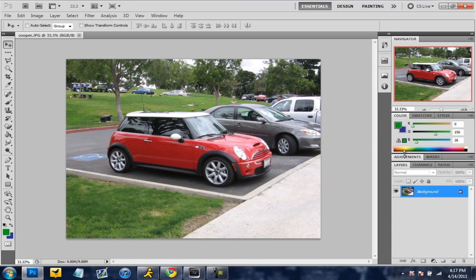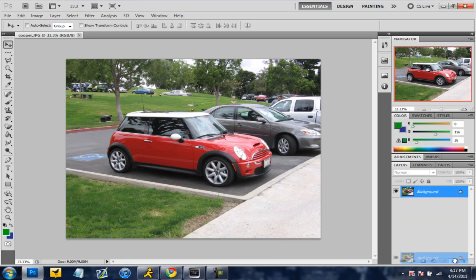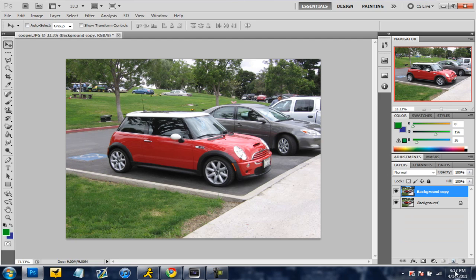So what you're going to do is you're going to open up this picture. I have the link in the description if you want to use this exact same picture. And you're going to grab the background and you're going to duplicate the layer just in case if you ever mess up.